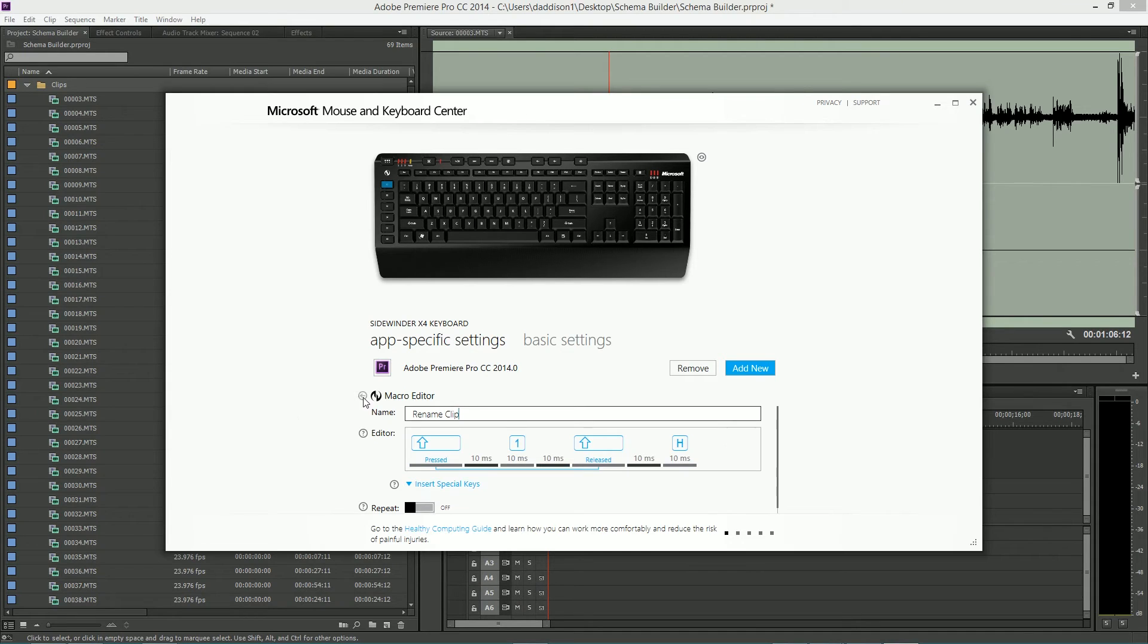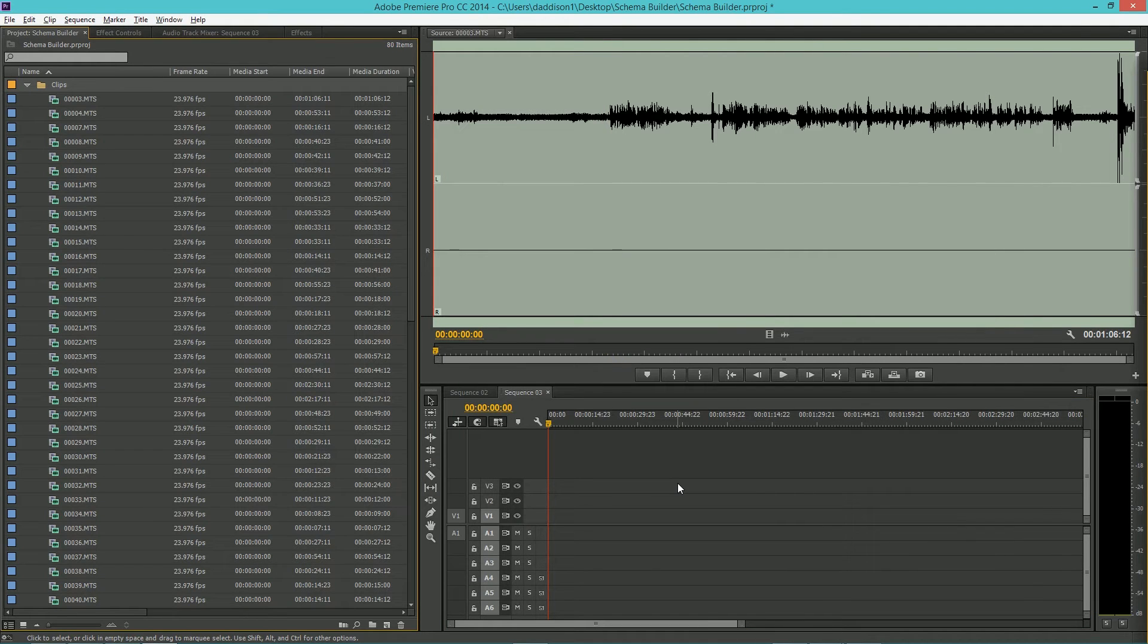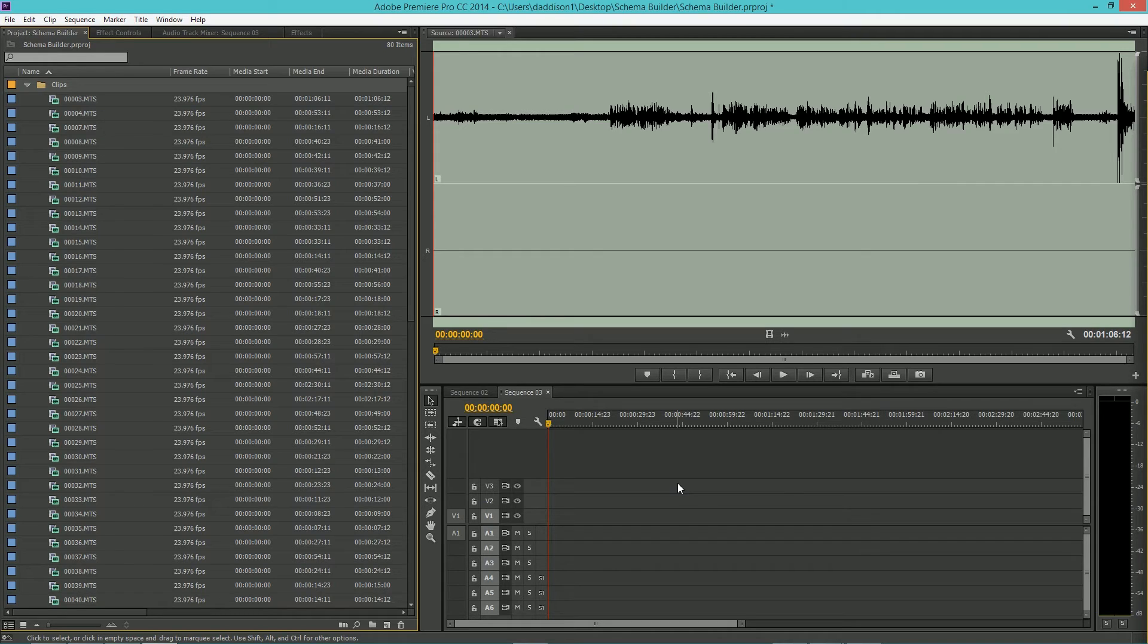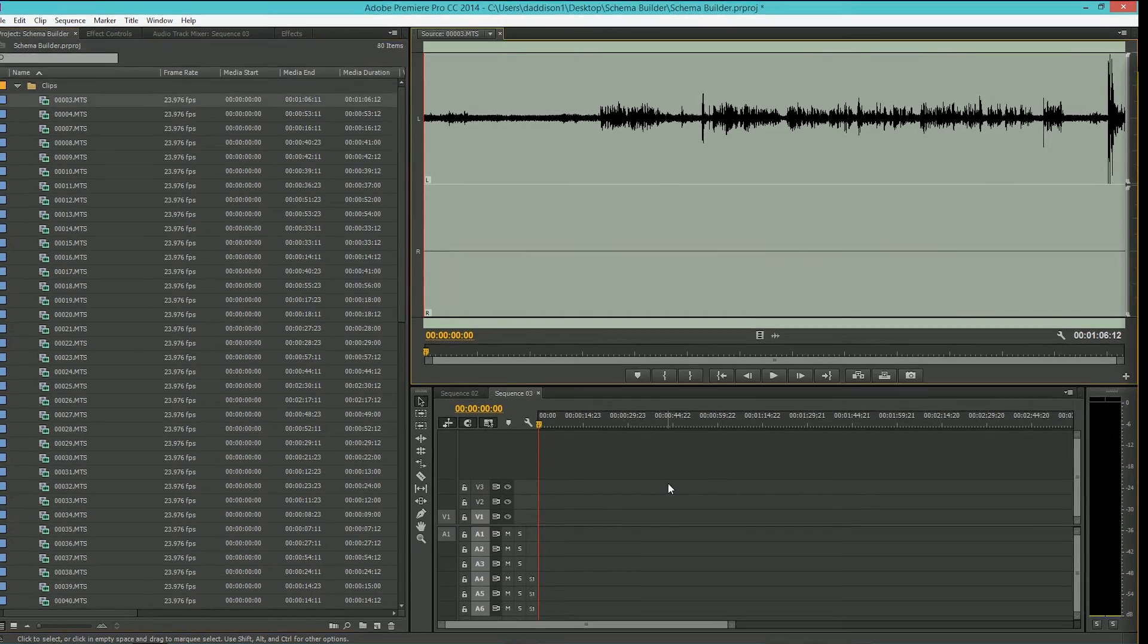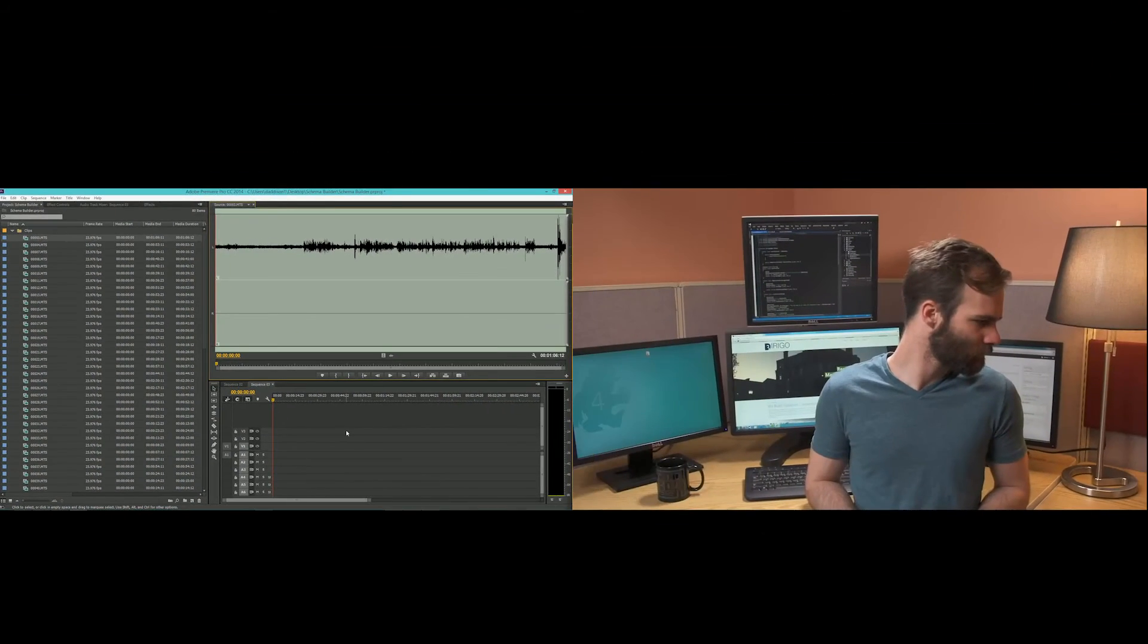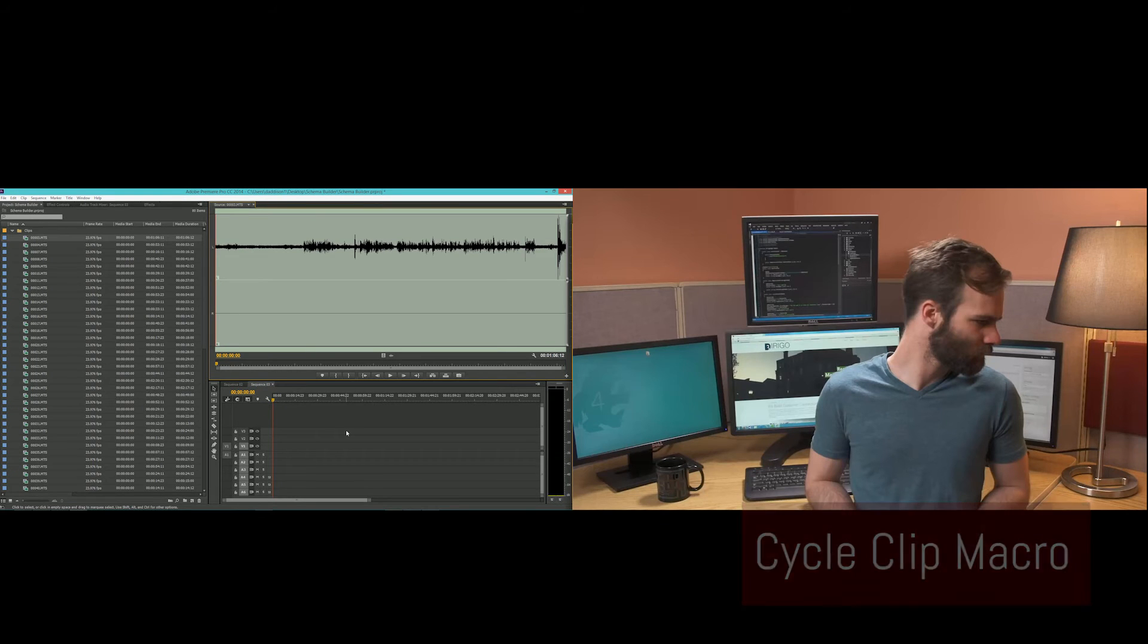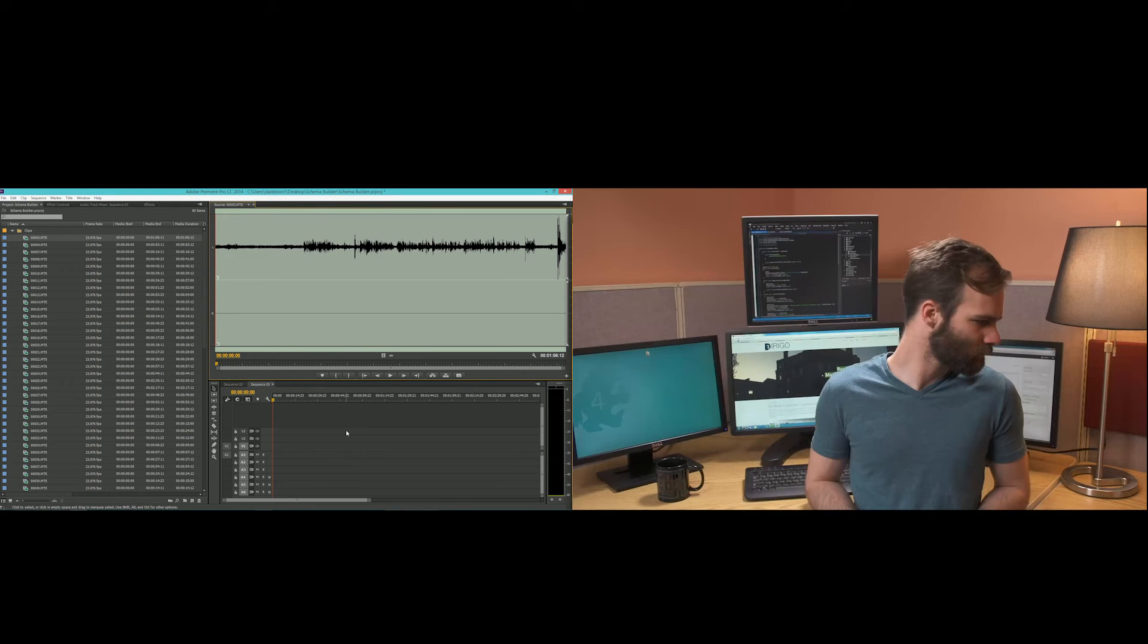So now everything should be set up how it's supposed to be. Let's go through a quick example of how I use this within my workflow. First, we're going to click on the bin that the clips are housed in. And then, using the CycleClip macro, we're going to bring up our first clip.